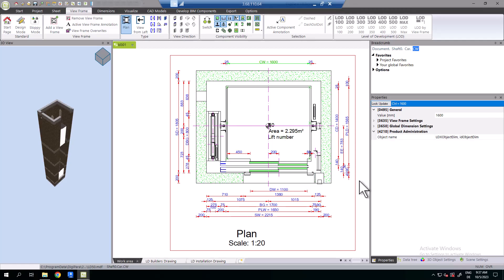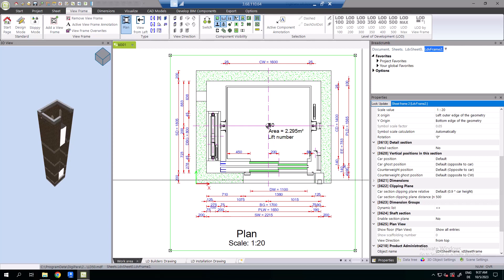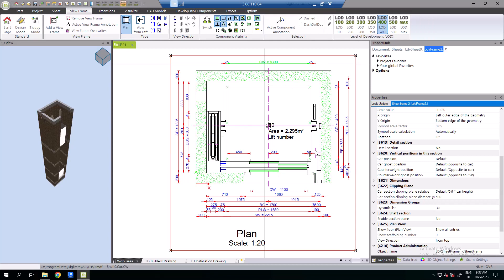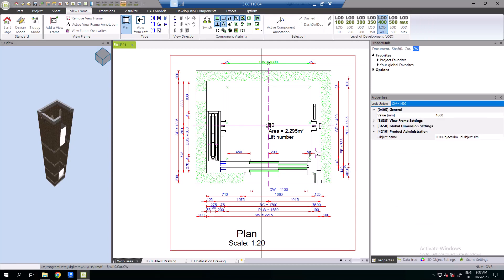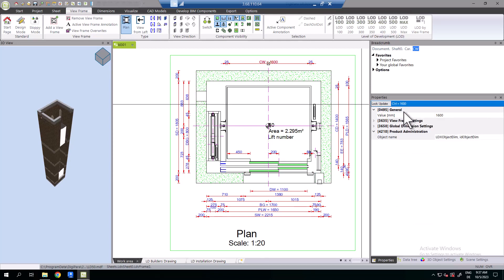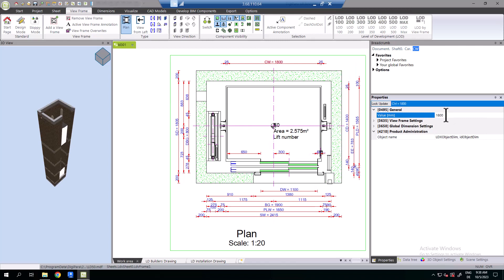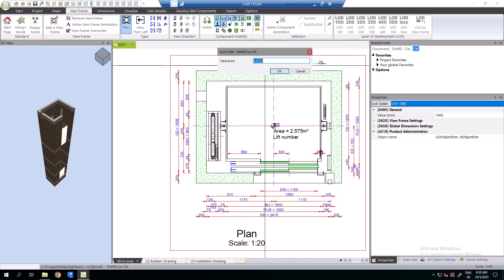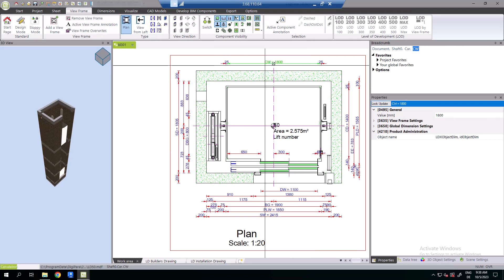Editing a dimension value in DigiPara Lift Designer changes the 3D BIM model by, for example, changing the car width. Component dimension can be edited via the property docking window or by double-clicking the component dimension.